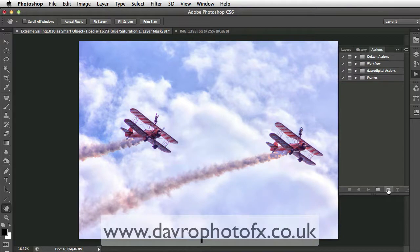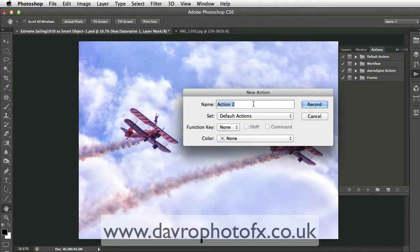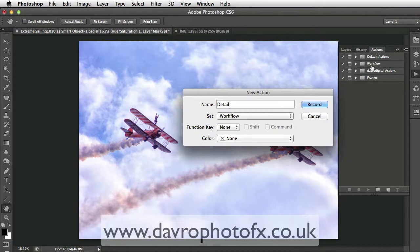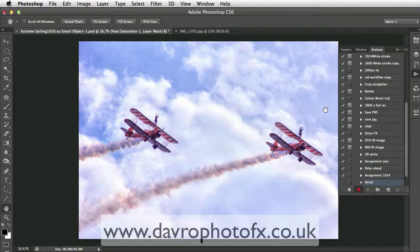We're going to click on this icon here which is going to open our new action. It's asking us for a name — I'm going to call this 'detail'. Now in the Set dropdown you can select all the various sets; I'm going to put it in my Workflow set. As soon as we click Record, you'll notice the way it's burst into life and you can see the little red light — everything we now do is being recorded. But don't worry, it is not real time; you don't need to rush this at all.